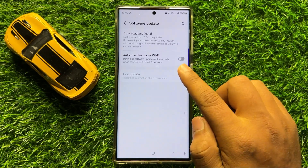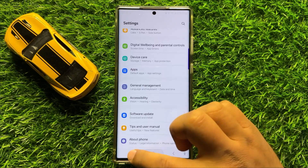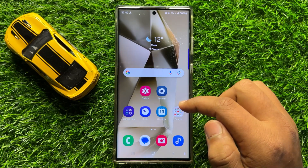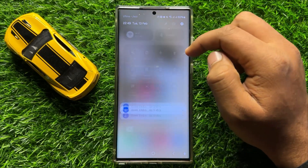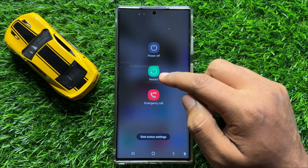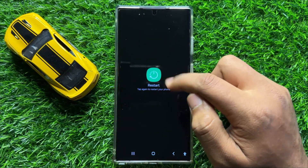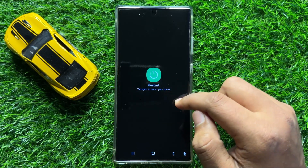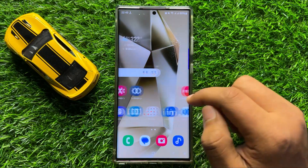But if after switching off this button your phone is still keeps updating, then the next solution is to try restarting your device. To restart, swipe down and click on the power icon, then click on Restart. Click on the restart icon again and it will restart your mobile and fix your problem.